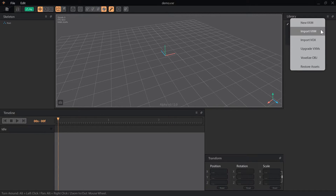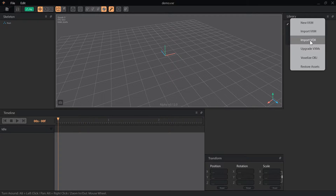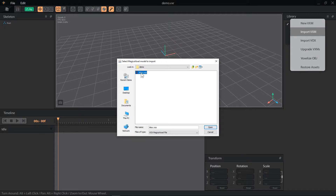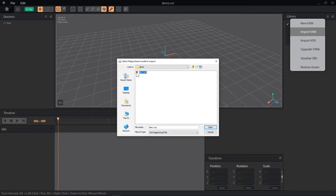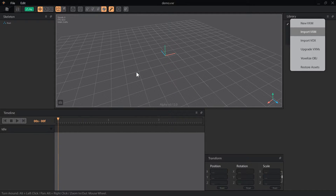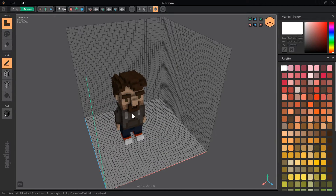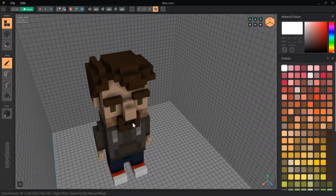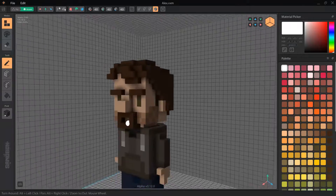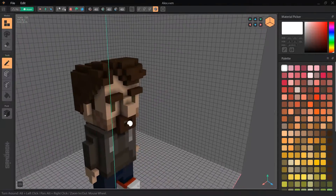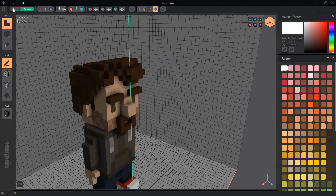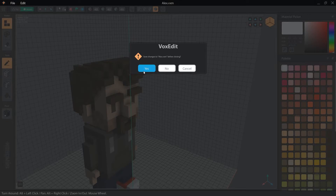Import Vox allows you to load a file based on the VoxLap engine. You can check out the website of VoxLap's creator in the description. I was able to successfully load Vox files into VoxEdit that were created in MagicaVoxel, Goxel, Particubes, and Cubicle.